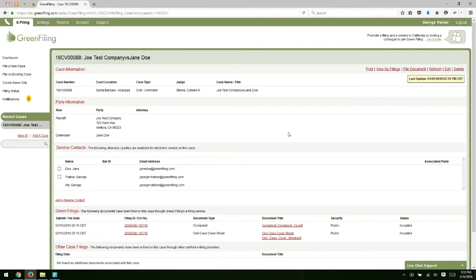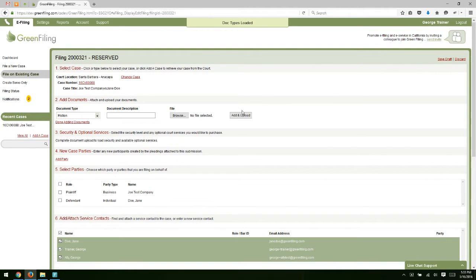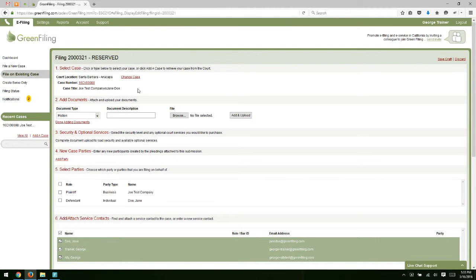From this screen, click on File Document. That's going to take us to our new filing screen on an existing case and default the case number in here for Step 1. From this point, you can just move on and file your new document on the case.